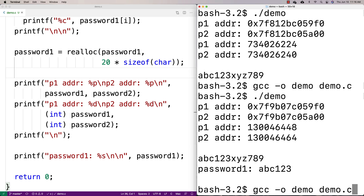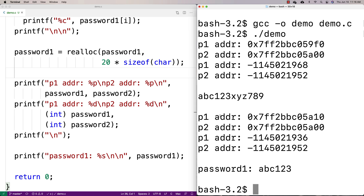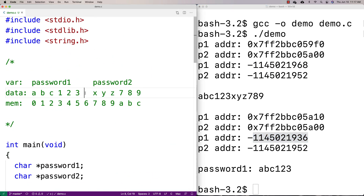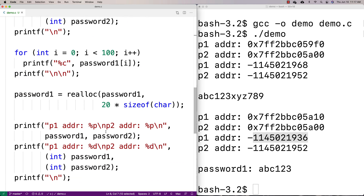Running it, we see the p1 address was originally one value — for example ending in 219678 — and password two's address is the same before and after reallocation; that hasn't changed. But password one's address has changed after reallocation. What's happened is it has taken the data and placed it in a new space in memory where there is room to store 20 characters contiguously.